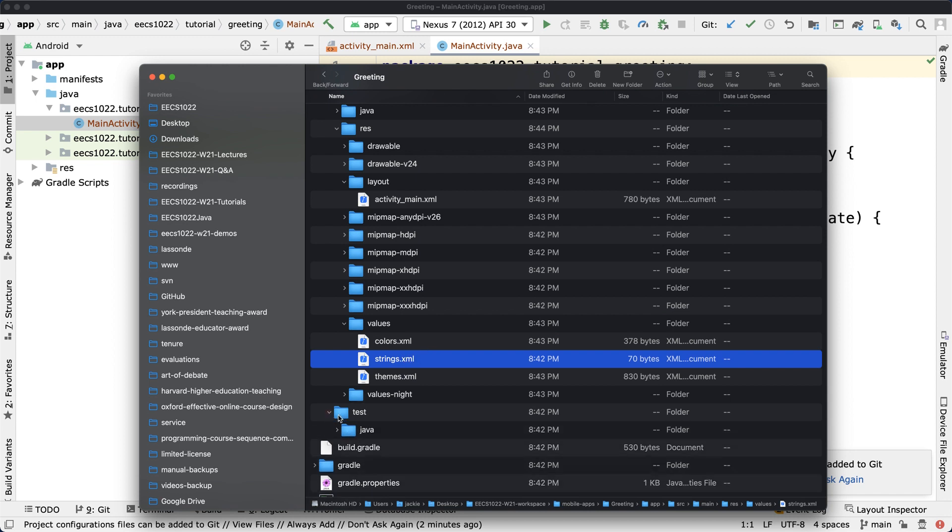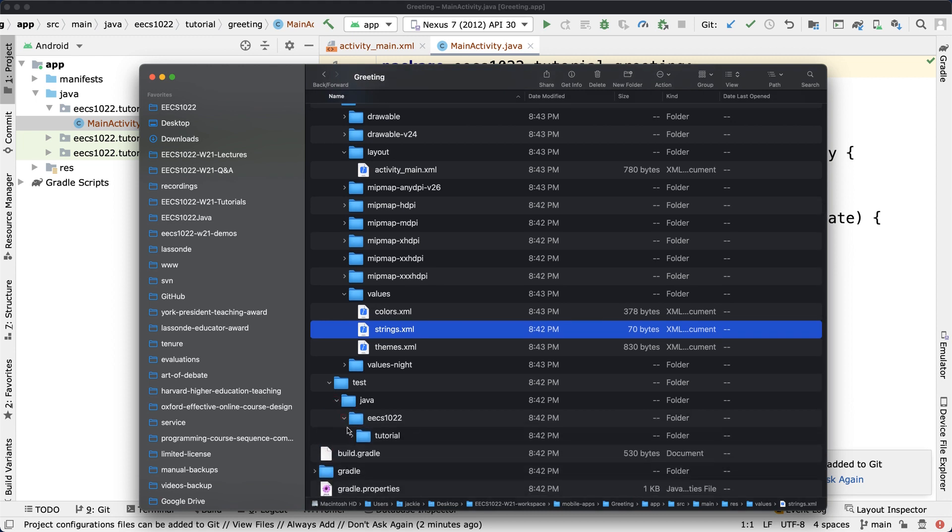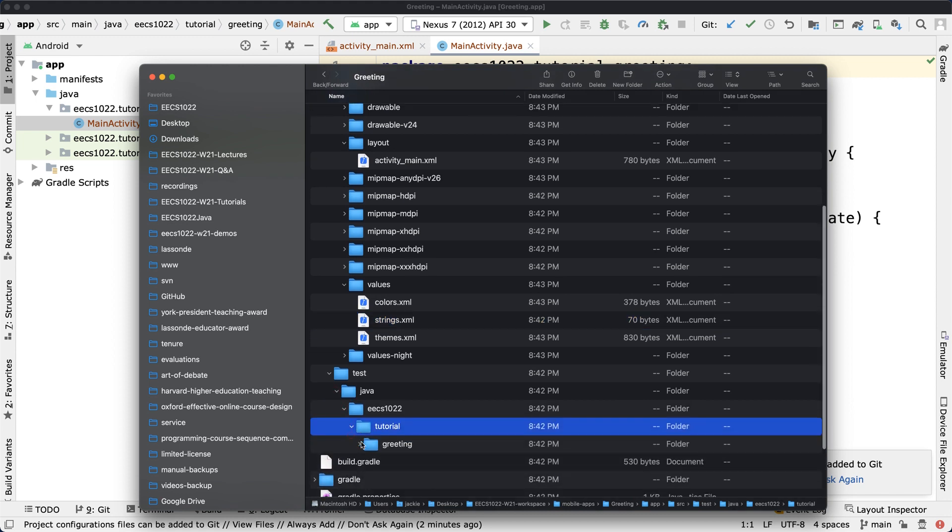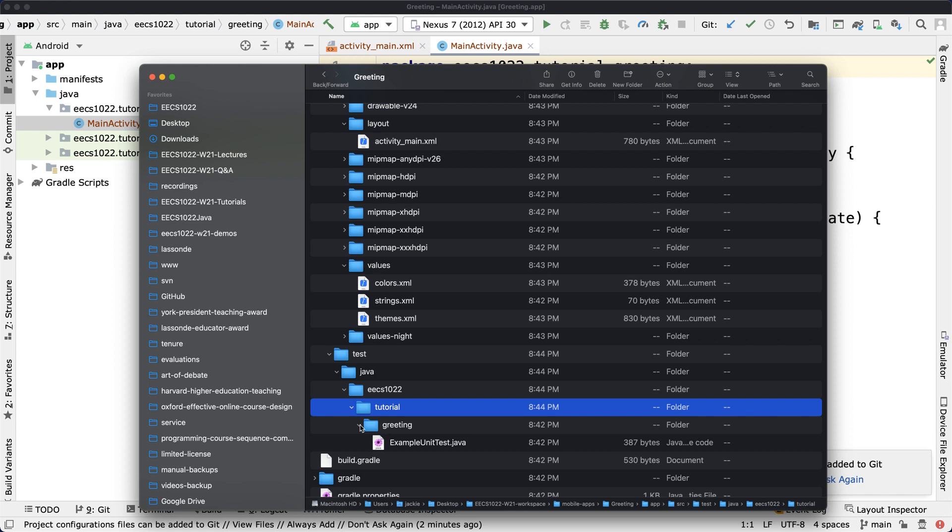Sometimes you may have to modify this particular values folder, under which you got strings.xml. That's also something you may need to modify later. For the test, under java and under eecs1022.tutorial under greeting, you can see many subfolders. The directory structure is much more complicated than your Eclipse project.